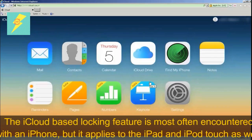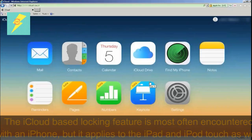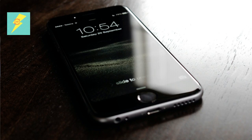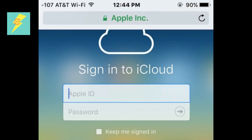The cloud-based locking feature is most often encountered with an iPhone, but it applies to the iPad and iPod Touch as well. You or whoever has the Apple ID will need access to a web browser and the internet to do this. You do not need physical access to the iOS device to remove the iCloud lock with this method.